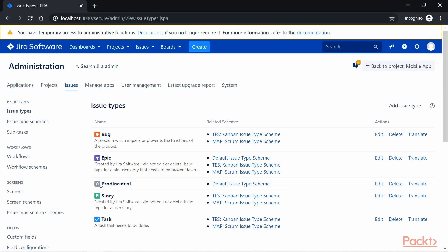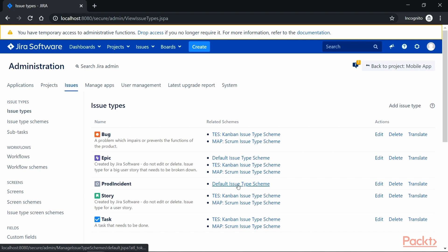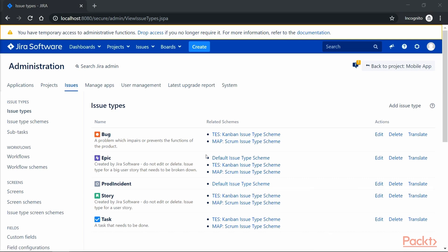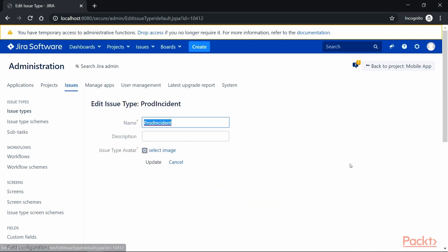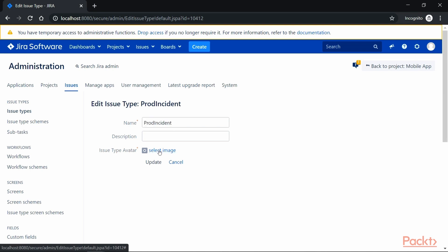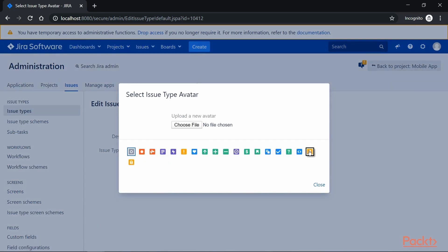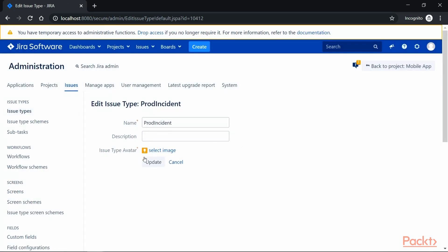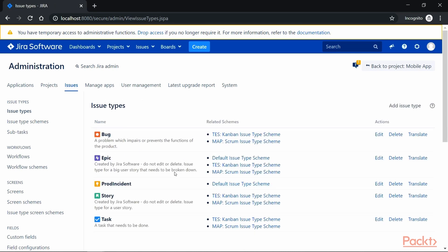If you notice, it got created. However, it got associated with a default scheme, which is Default Issue Type Scheme. If you click on the Edit button here, it will take us to the Edit Issue screen where we can change the name, add a description, or even add an image to distinguish this particular issue type from others. Just update it and it got updated successfully.